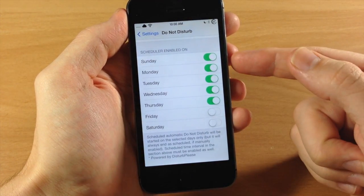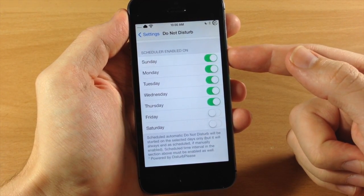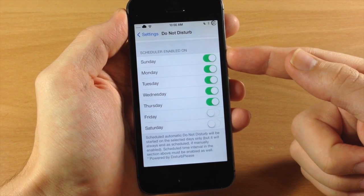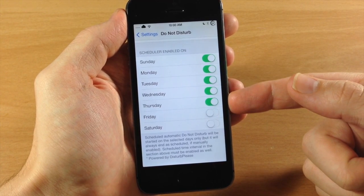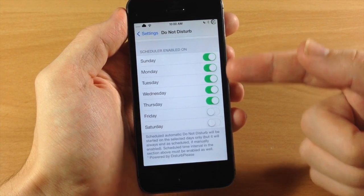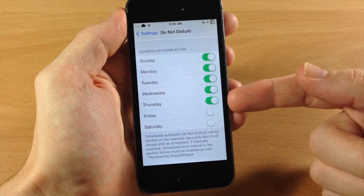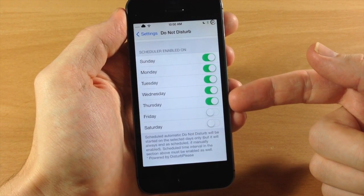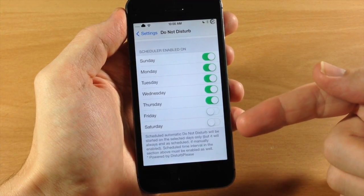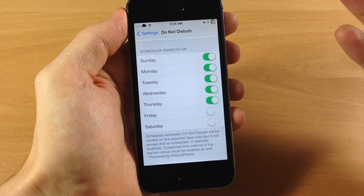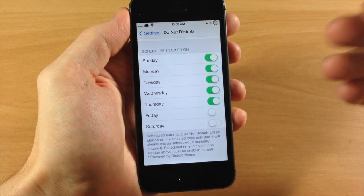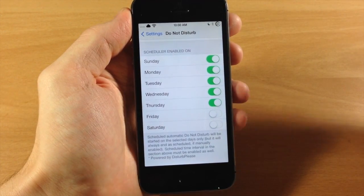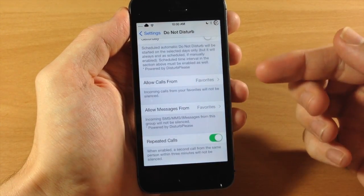Now down here is an added feature by DisturbPlease that's going to allow you to actually decide when you want Do Not Disturb to be enabled. So let's just say that we work every single weekday so we have to wake up early on Monday, Tuesday, Wednesday, Thursday and Friday, but on Friday and Saturday that's the weekend so we don't really need Do Not Disturb to be enabled because it doesn't matter if we get notifications late at night or not. So you can do it just like that.